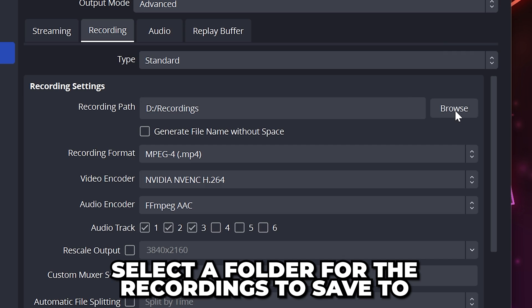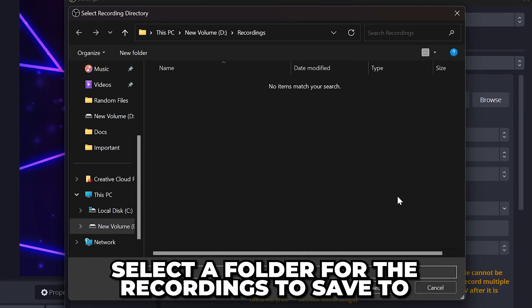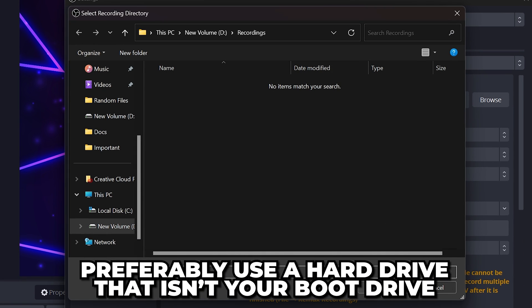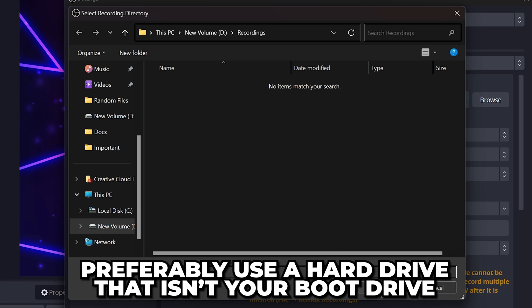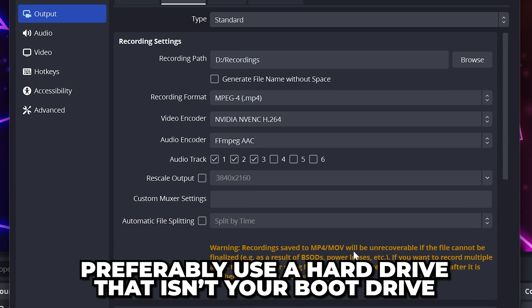Click the browse button, then select a folder for your videos to save to. If you have an internal hard drive that isn't your boot drive, then I recommend using it to prevent any issues.